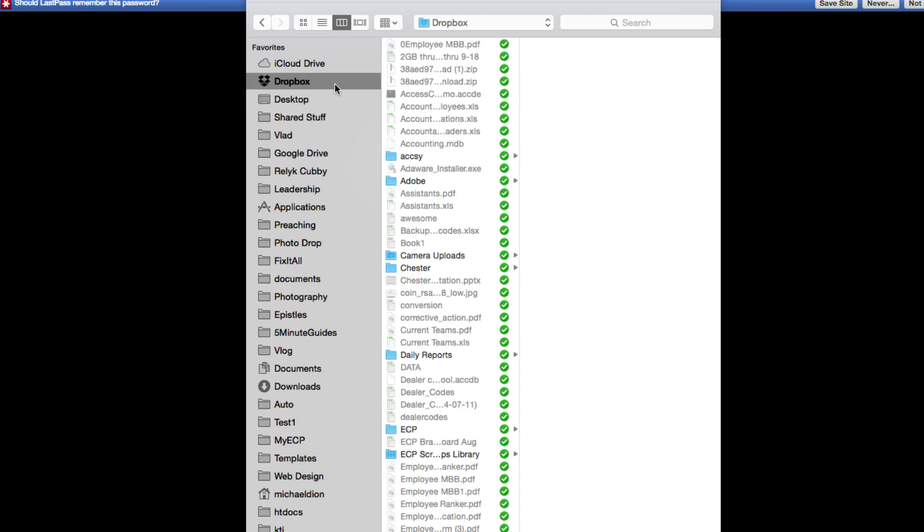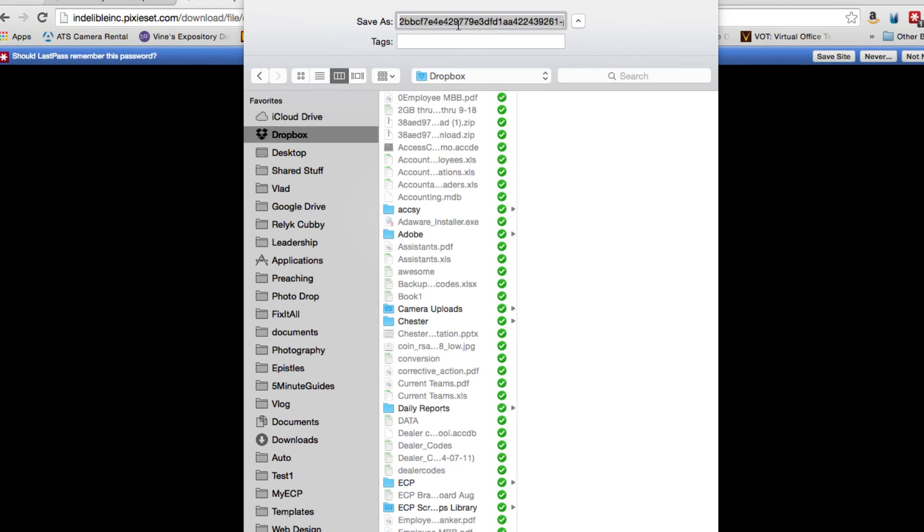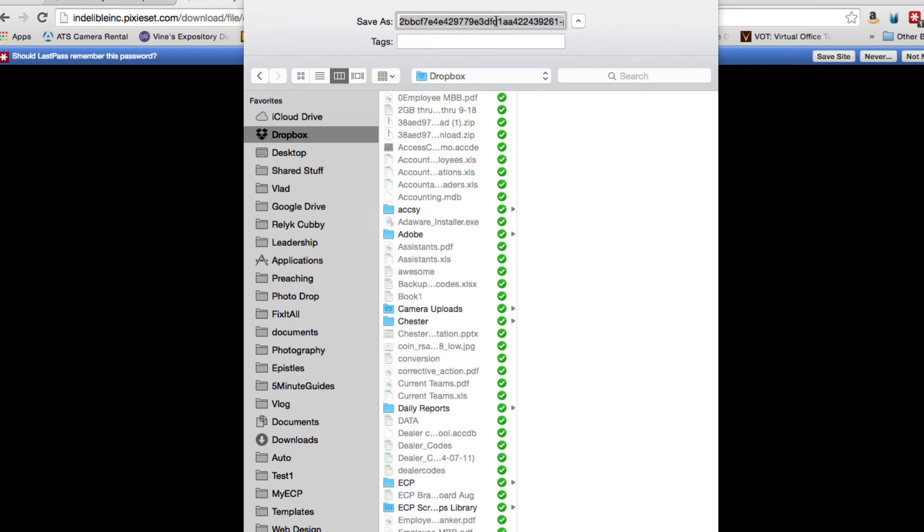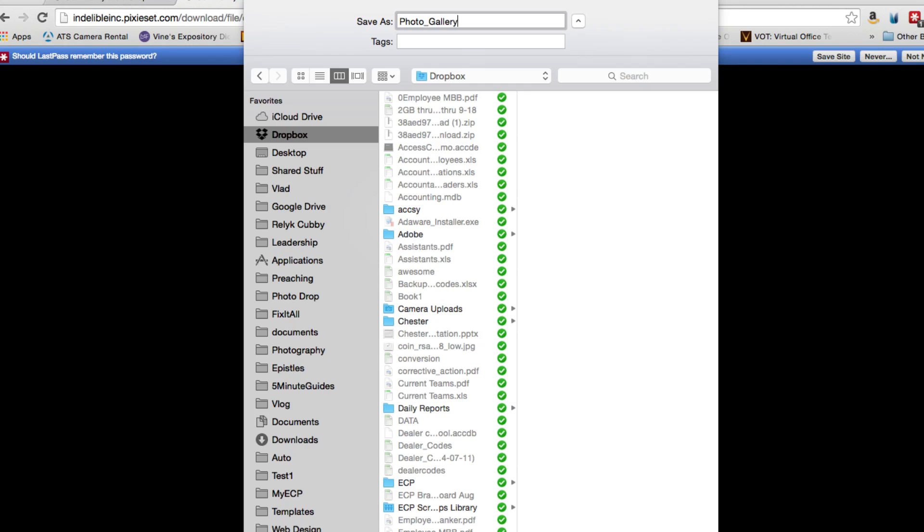So I'm going to choose where to save these and I'm going to give it a name that's a little bit more descriptive than this craziness here. We will call it photo gallery and save it.